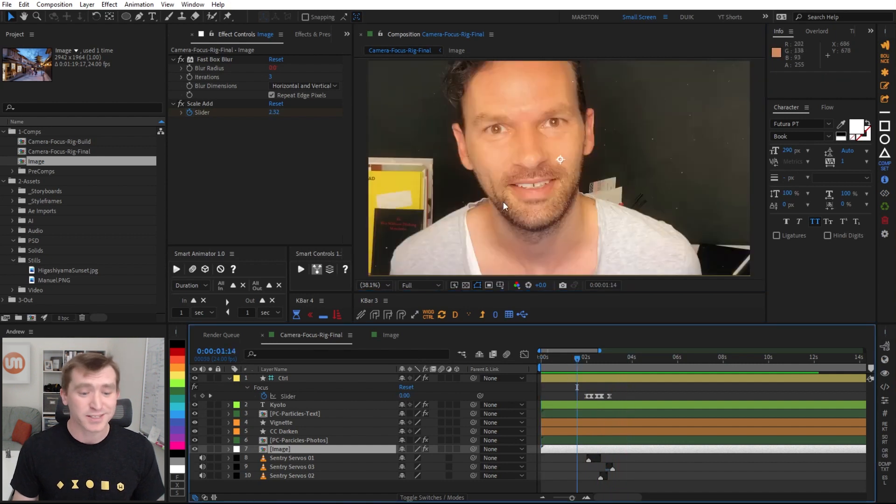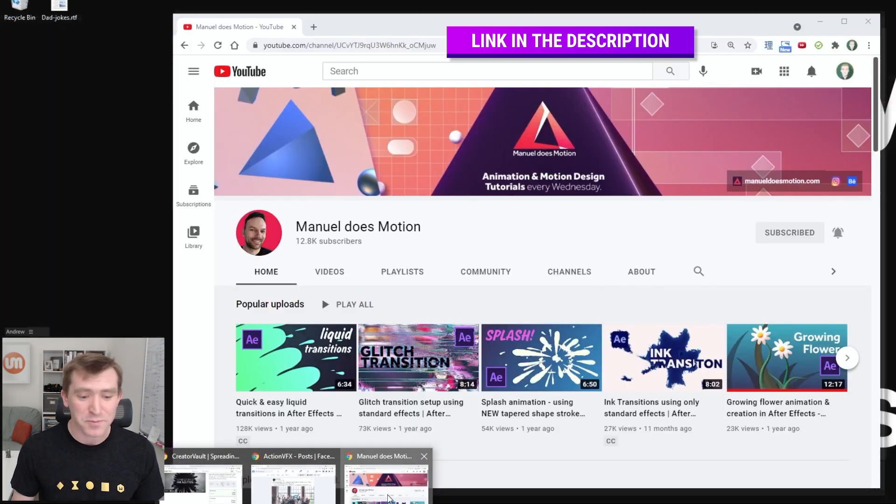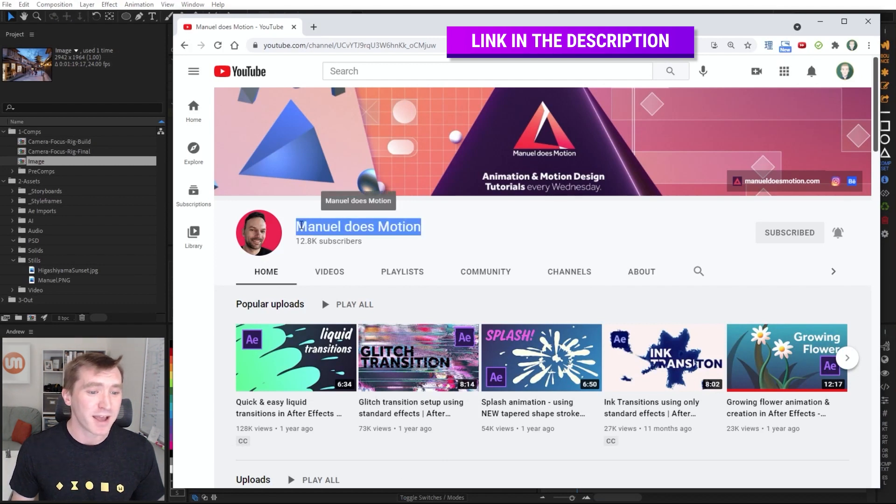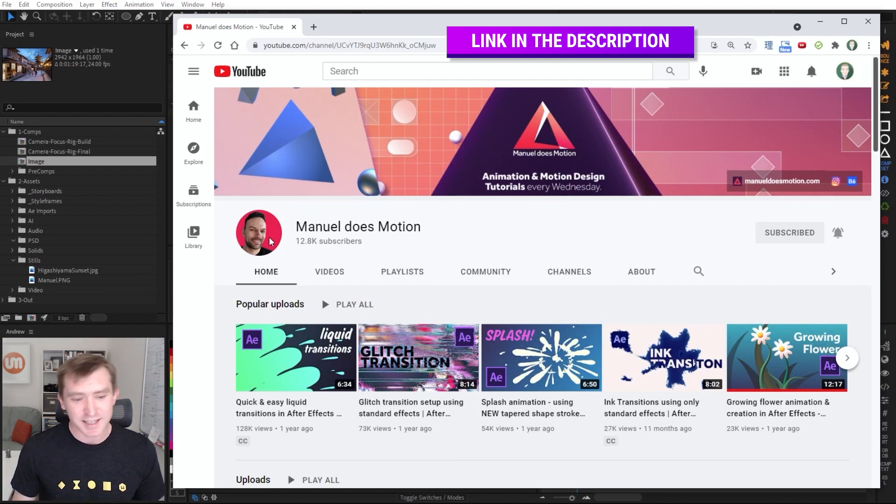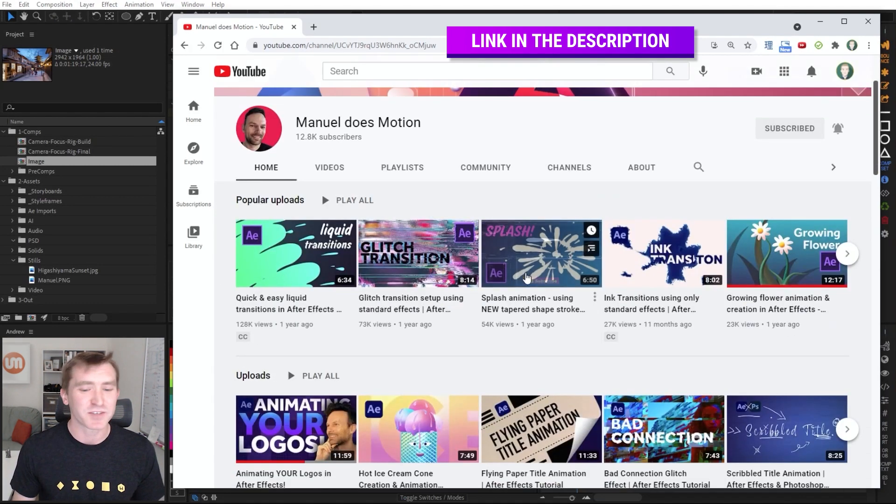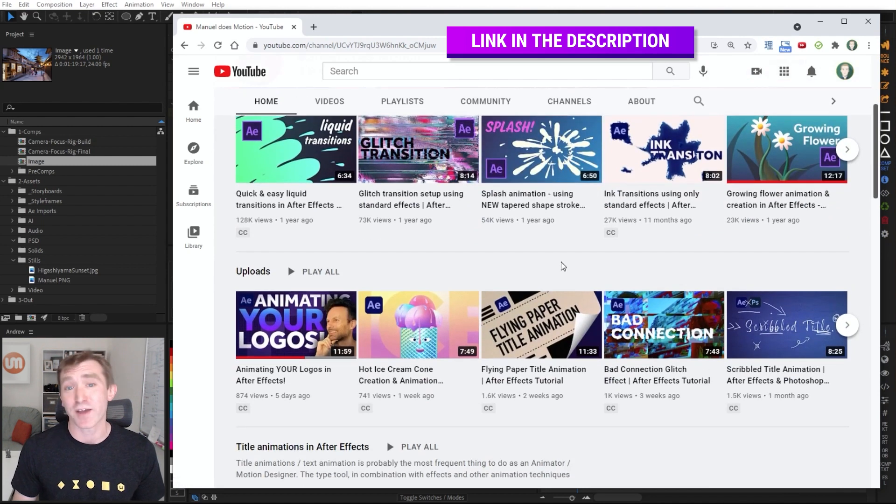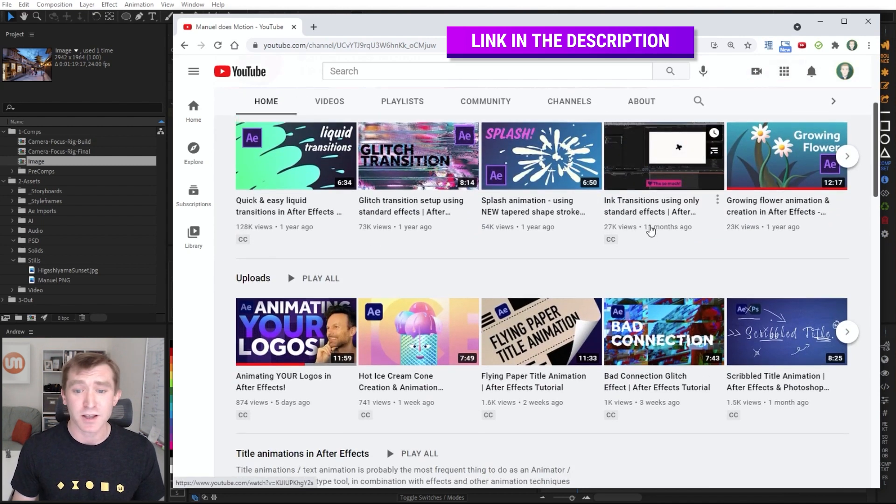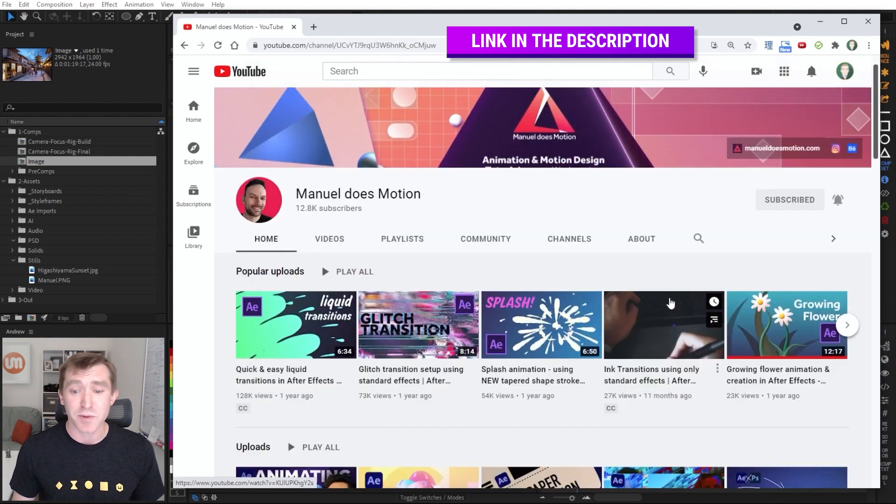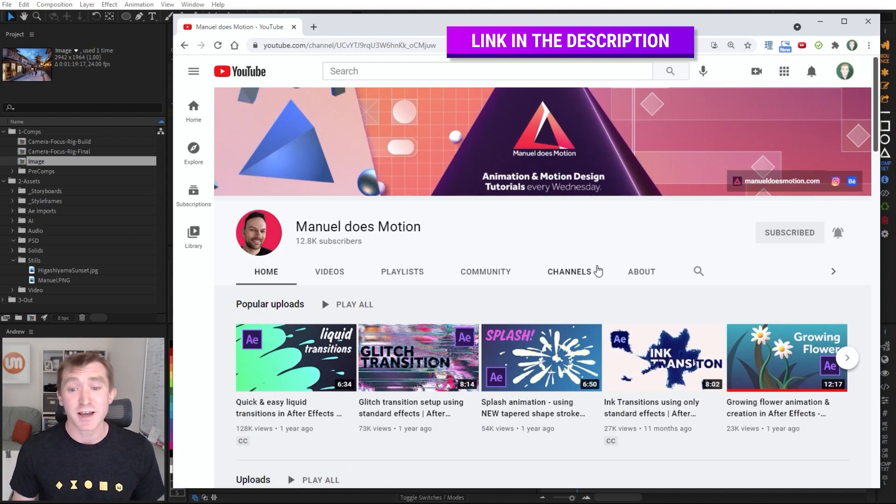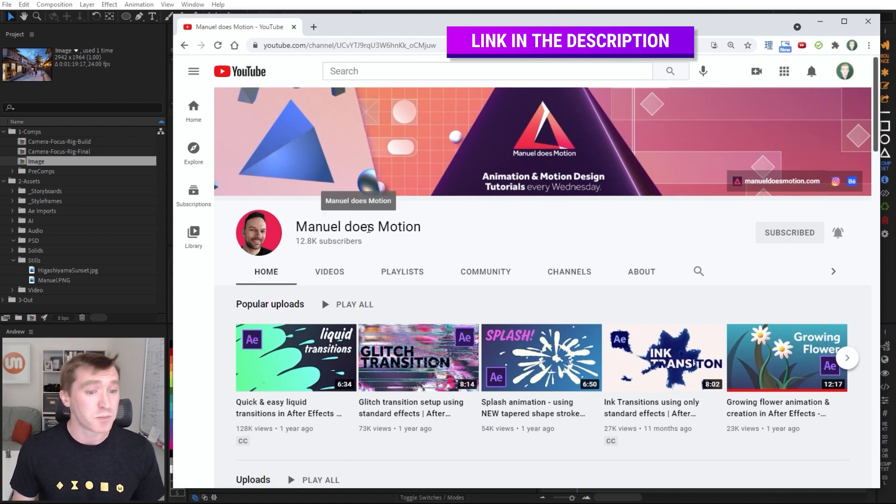And if you're wondering who this guy is, I used him on purpose so I could plug his channel, which I'm a fan of. Manual Does Motion. He makes fantastic motion design and After Effects tutorials, all project-based. You learn so much just watching one of his videos. So I highly recommend that if you're not subscribed, you go subscribe to Manual Does Motion.